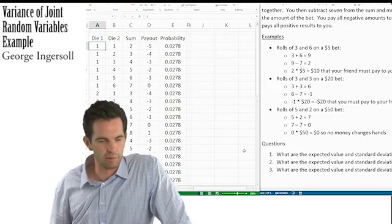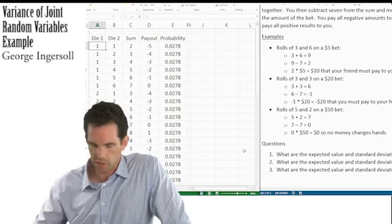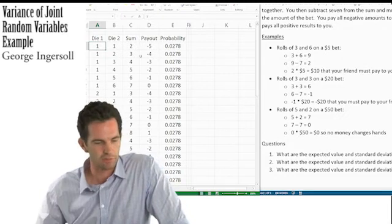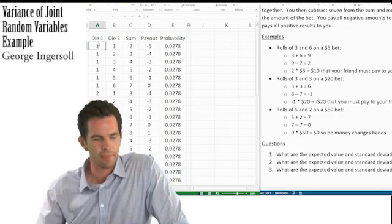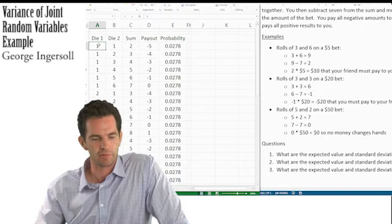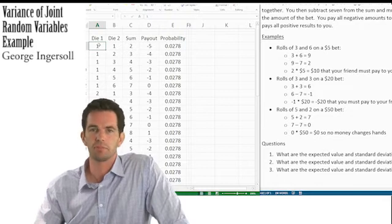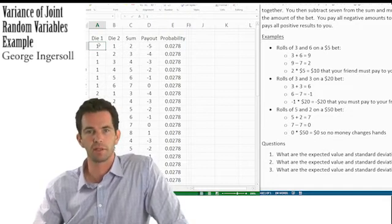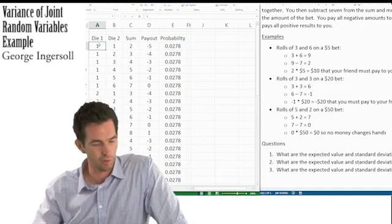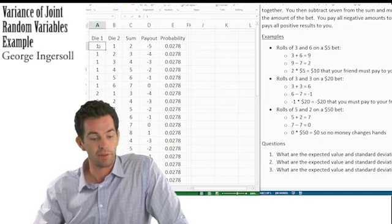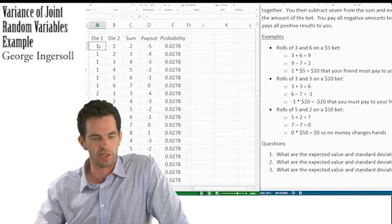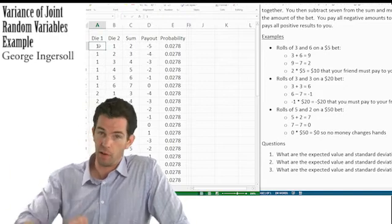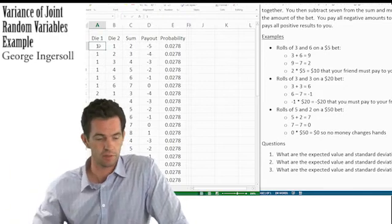This is a perfectly fair betting game — there are just as many results smaller than 7 as larger than 7, with equal probability on both sides. So you can guess the expected value is going to be 0. We're going to go ahead and calculate it using a spreadsheet, and also calculate variance.